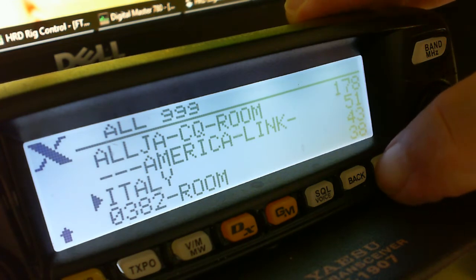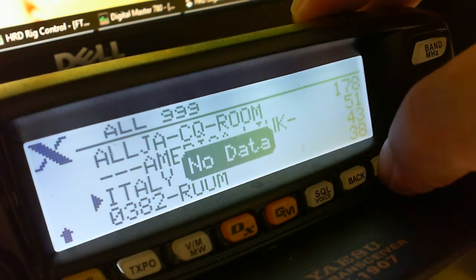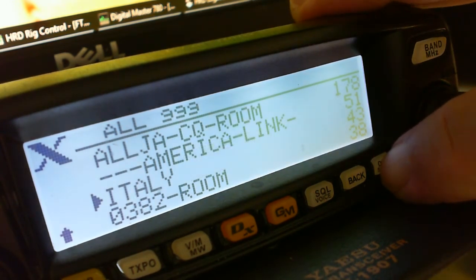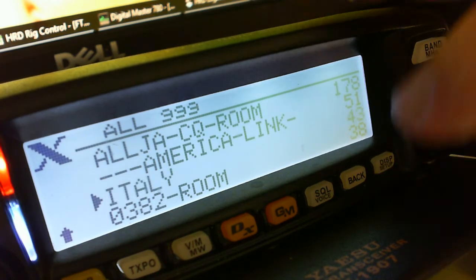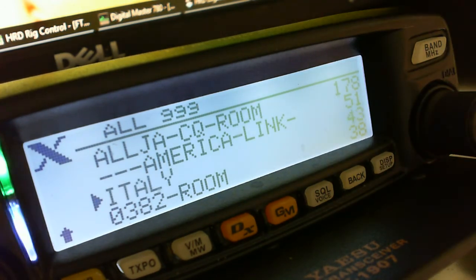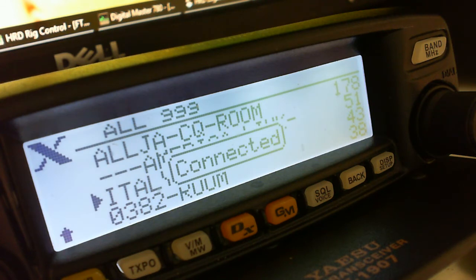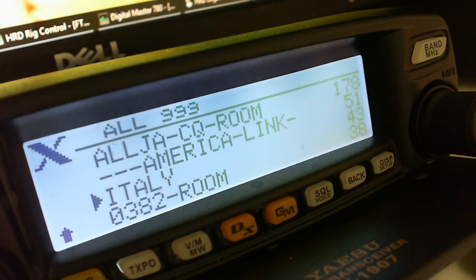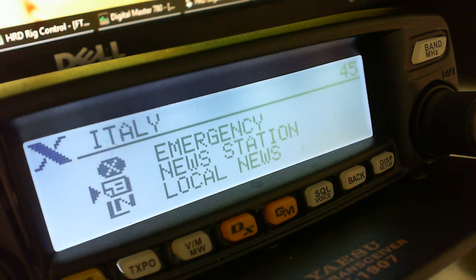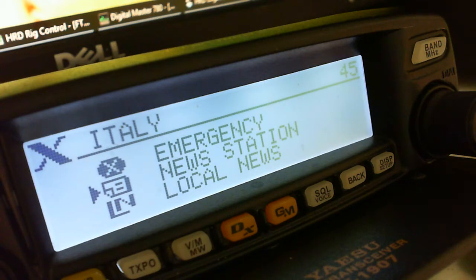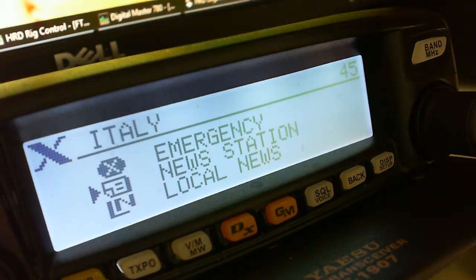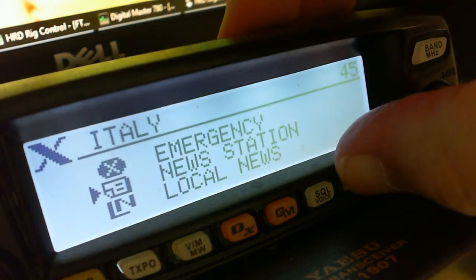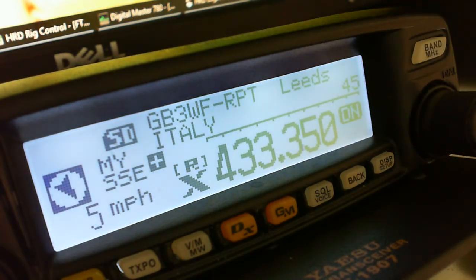If it doesn't work, simply press it again. It comes back and says no data — that usually means somebody's using the system. We're connected that time, and that should change WF into the Italian room. Now in the Italian room there are new stations etc., but we don't want to listen to those — we just want to see if there's anybody on the Italian room talking. There isn't.